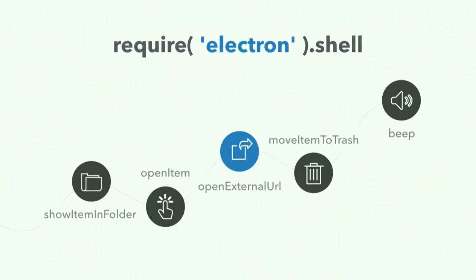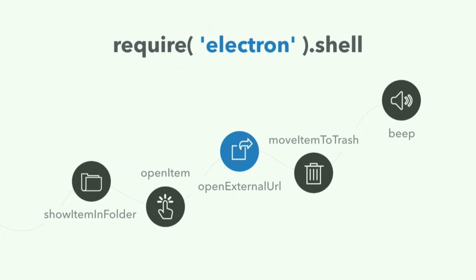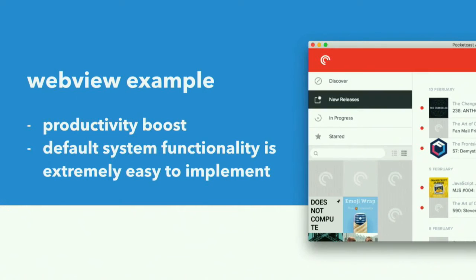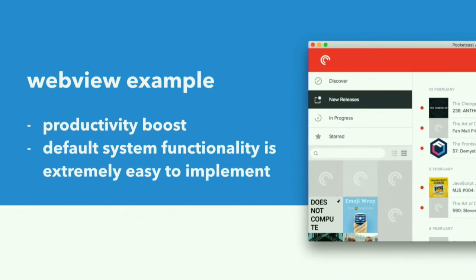So you see here that there is this shell module, which makes it really easy to integrate with default desktop behavior. You can show items and folders. You can open items with the default functionality. We just saw openExternalURL. You can move stuff to trash. You can make the system beep. I mean, it's really not that hard. So when we're looking at this web view example, for me this is an extreme productivity boost, because I can actually use my browser again. And default system functionality is extremely easy to implement.